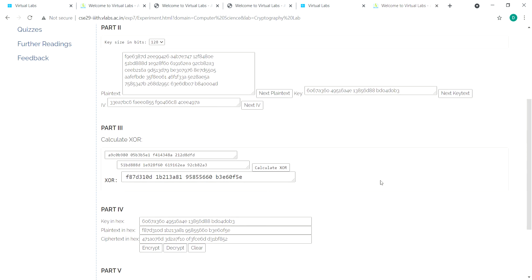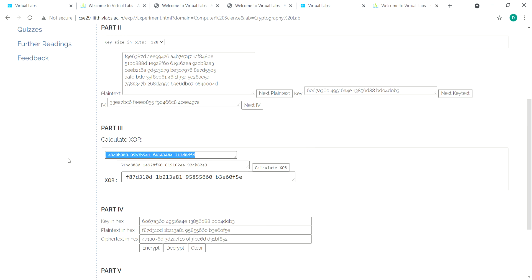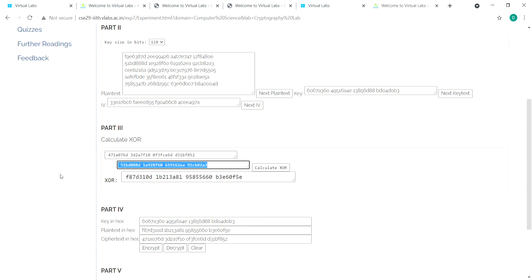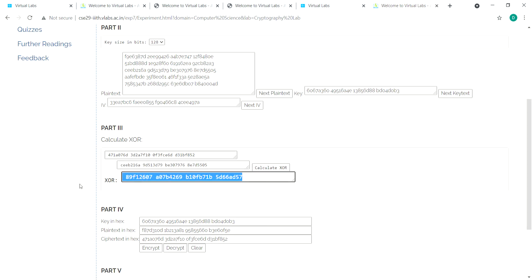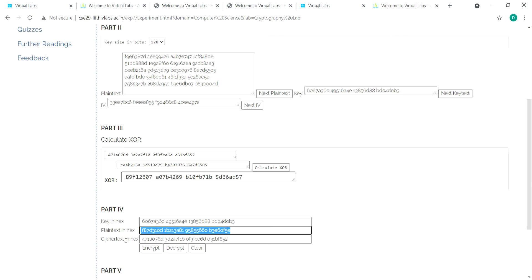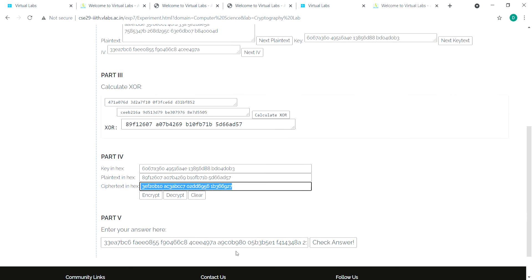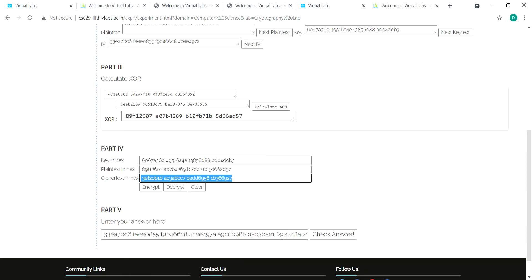Again, take the cipher text, copy and paste it. Take the third input, paste it here, and calculate the XOR. Copy the XOR, paste it, generate the cipher text, and paste it.